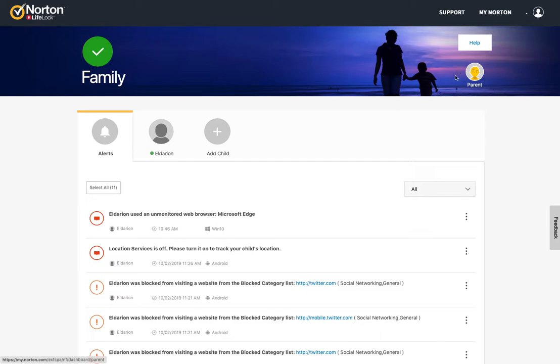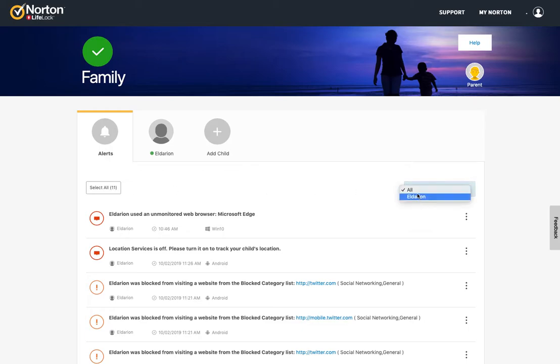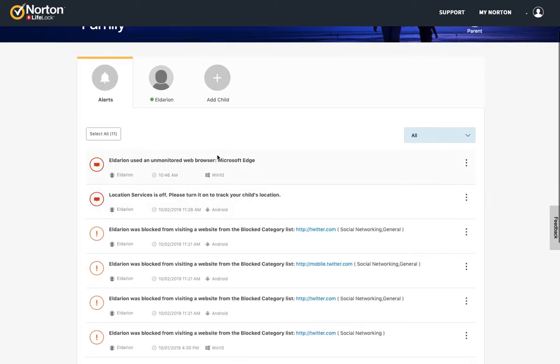So I'm logged in as the parent right now, which is why it shows this here. So first you see alerts, and you can filter these by child. I just have one that's added in here right now. And so you can go through and see what was the event, which child, time, and the device.